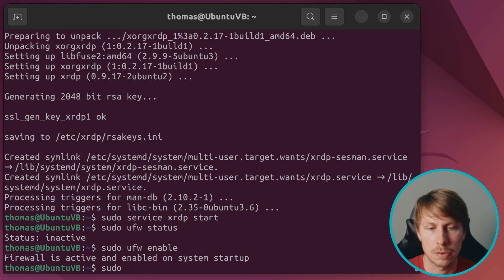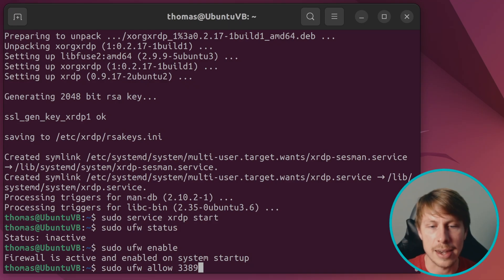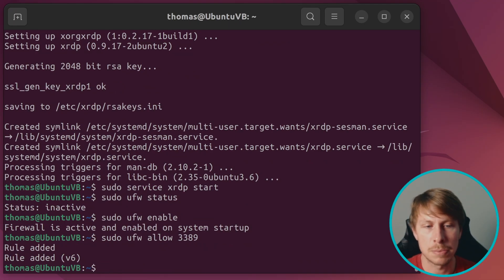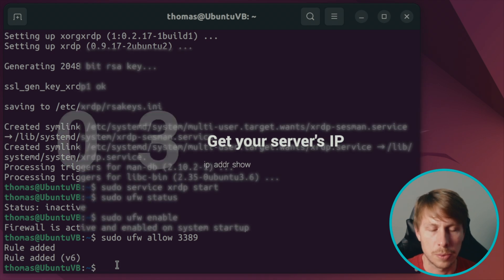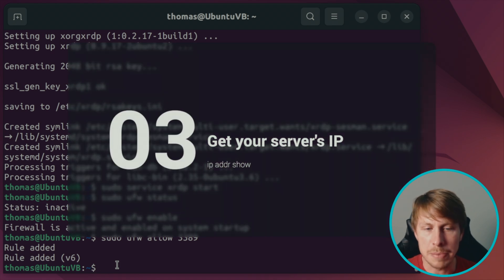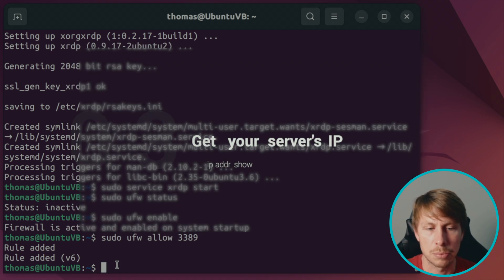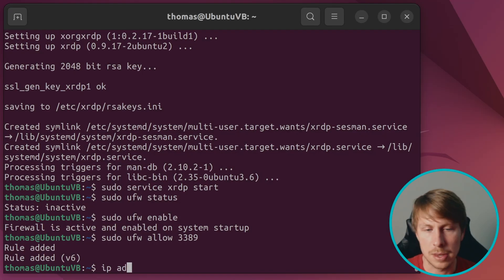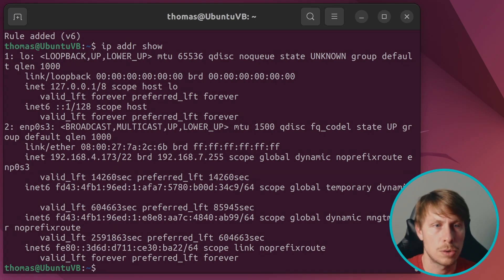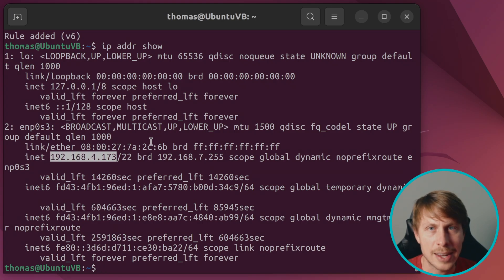So we're going to do sudo ufw allow 3389, which is the port that XRDP is listening to. Now we're just going to check what our IP address is that our router is providing for our server. So I'm going to do IP address show. And this is the IP address that I'm going to want to connect to.